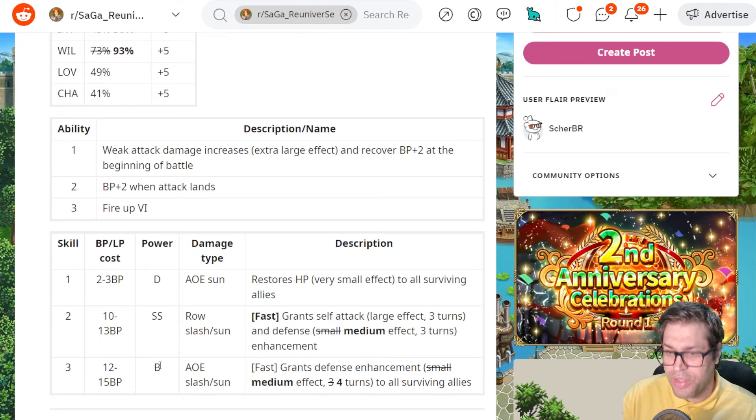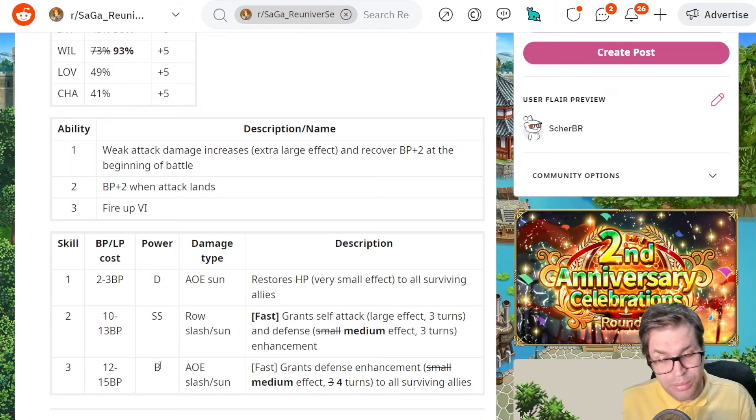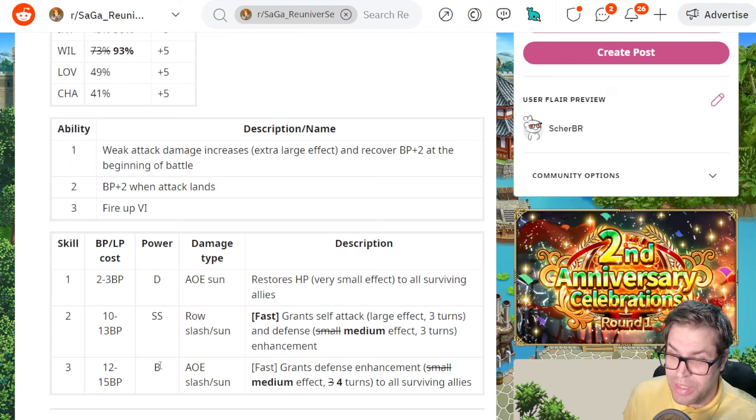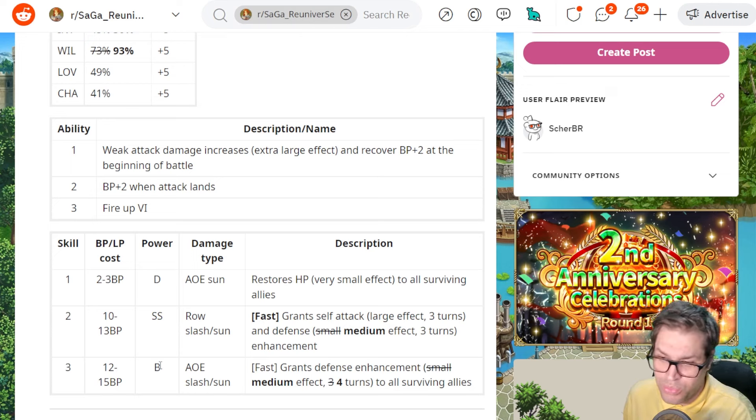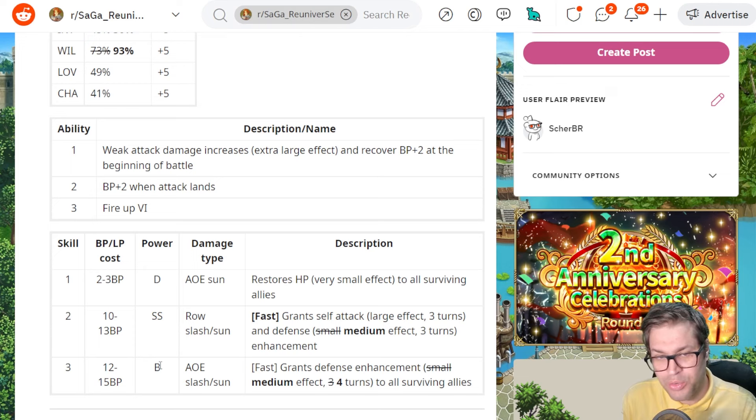They also buffed her skill number 2. That is a row attack with Slash and Sun and SS power. It gives her both an attack and a defense enhancement.